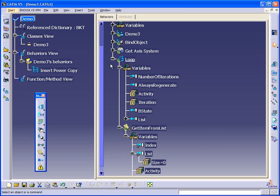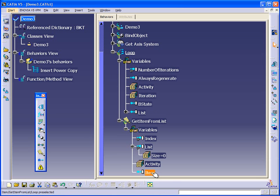So again, as the loop runs, this item will be output as axis one, axis two, axis three, and so forth.